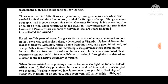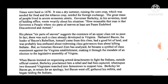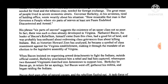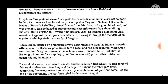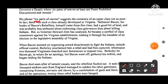Governor Berkeley, in his seventies and tired of holding office, wrote wearily: 'How miserable that man is that governs a people where six parts of seven at least are poor, indebted, discontented, and armed.' His phrase 'six parts of seven' suggests the existence of an upper class — not so poor. In fact, there was already such a class developed in Virginia.